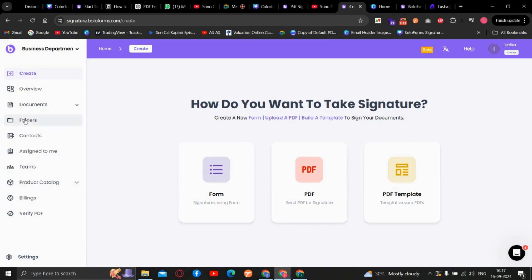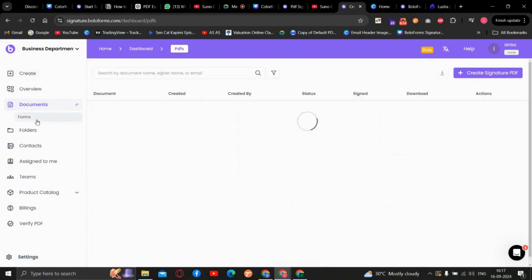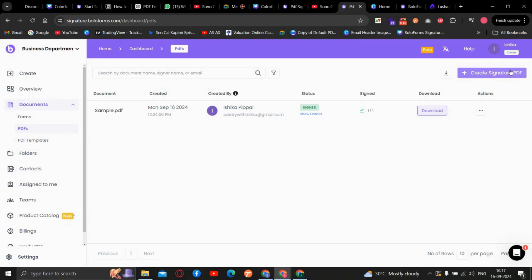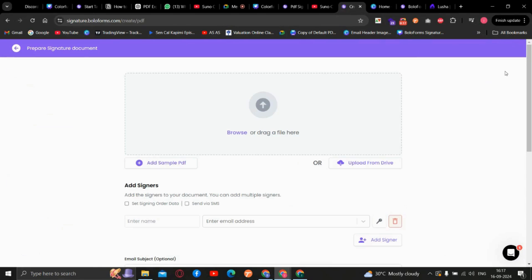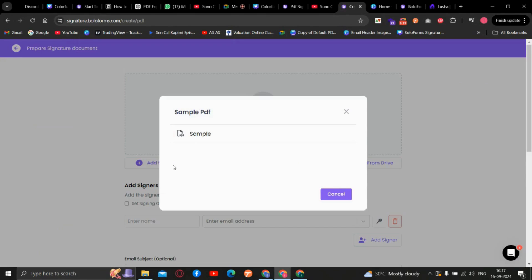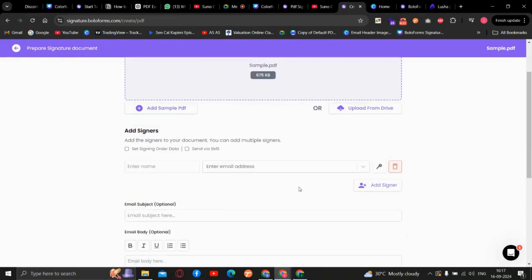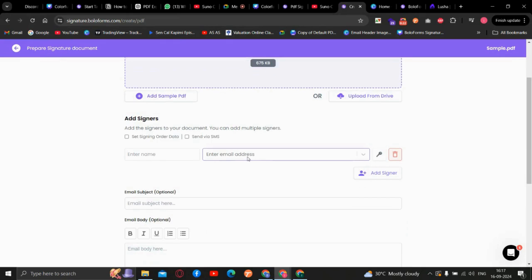First we will go to the document and create a PDF. Here I am selecting the sample PDF. You can select the PDF in which you want the signatures.